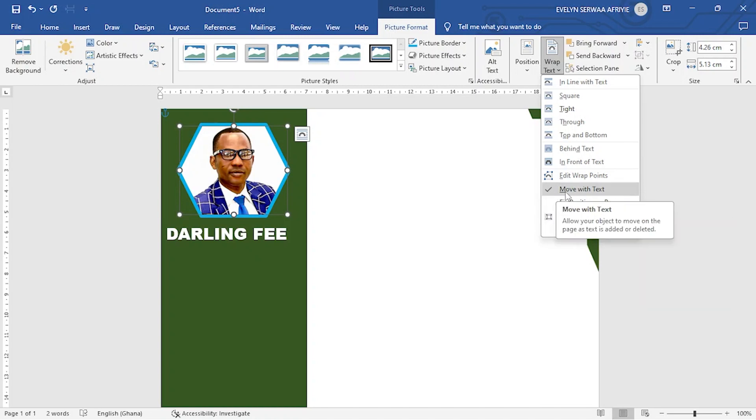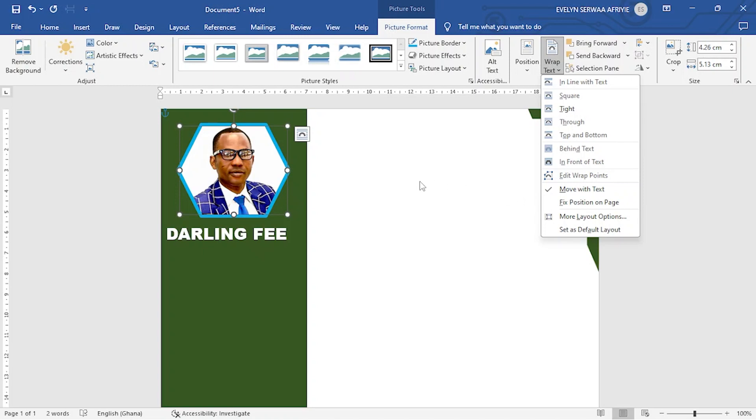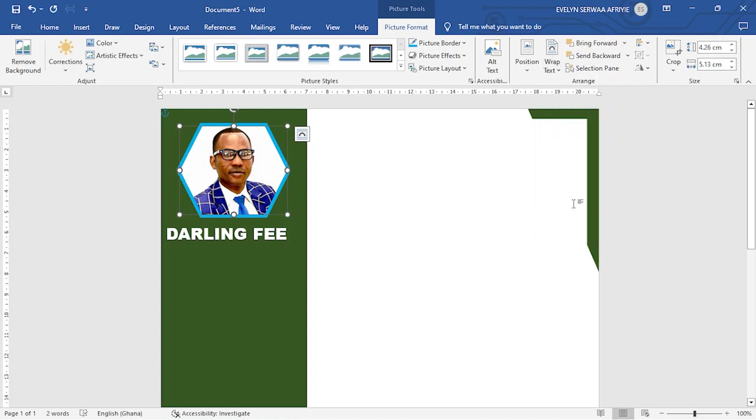If you see move with text selected, it means when you are done with your work and you are going to do the printing, some text will be moving around. To avoid that, always make sure you select fixed position on page. So this picture, I will select fixed position.